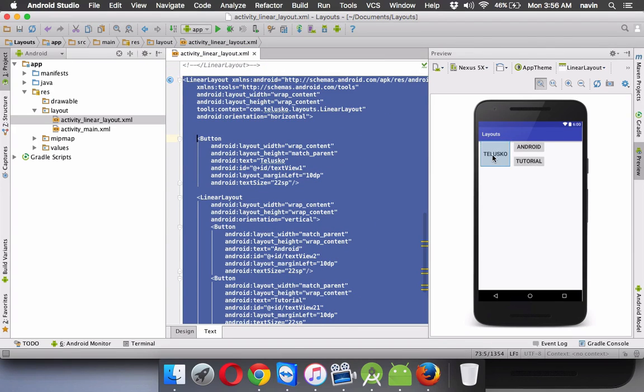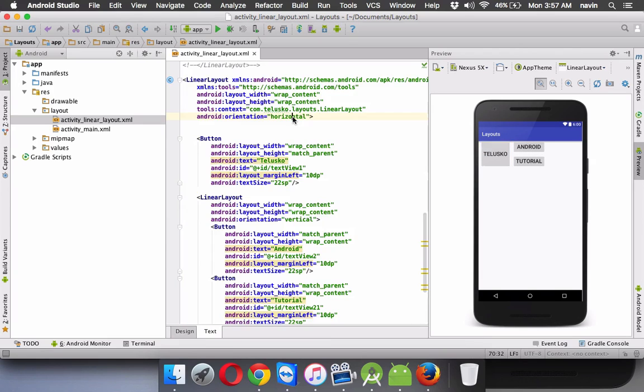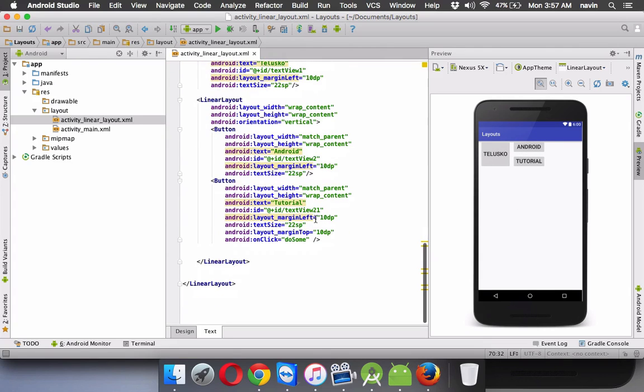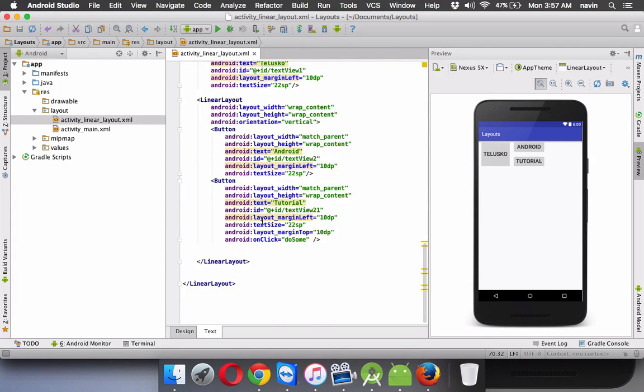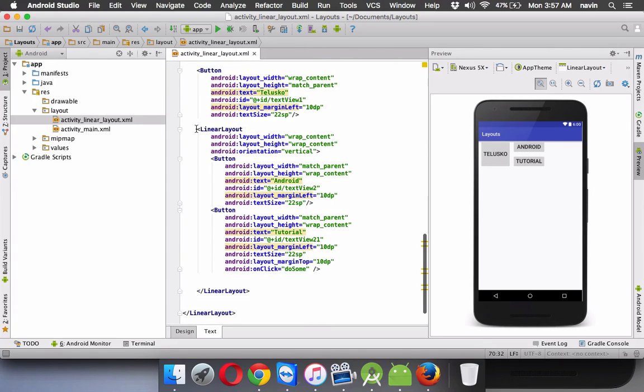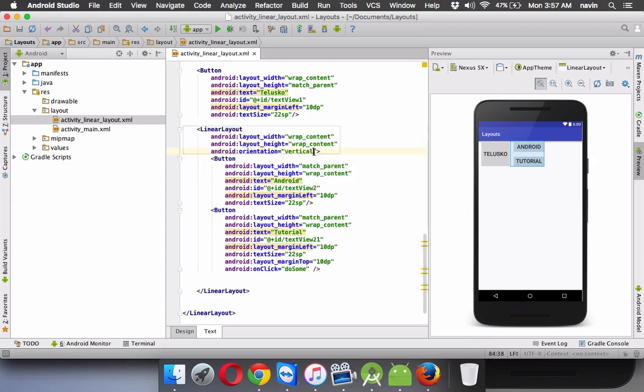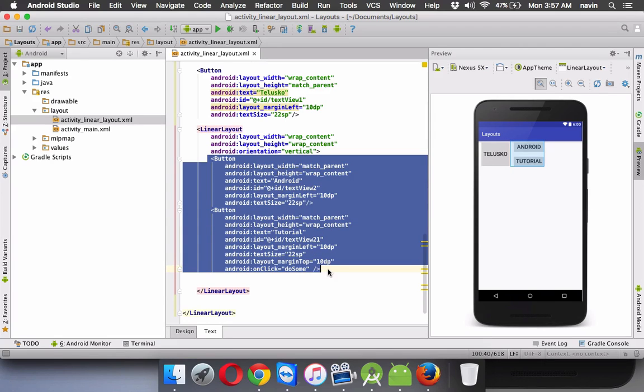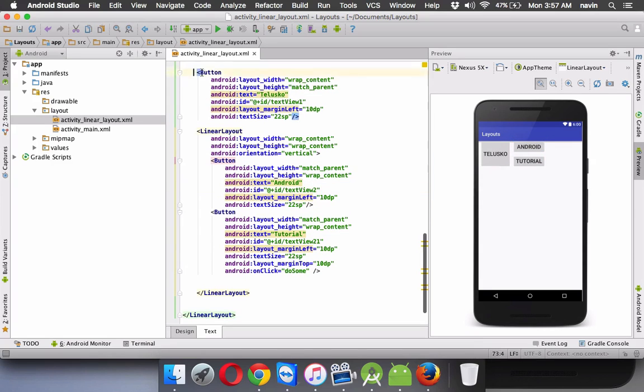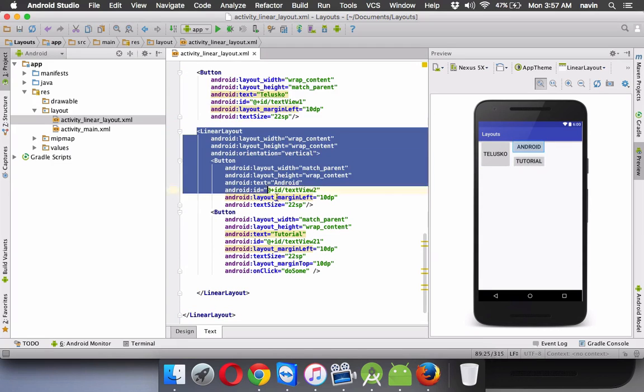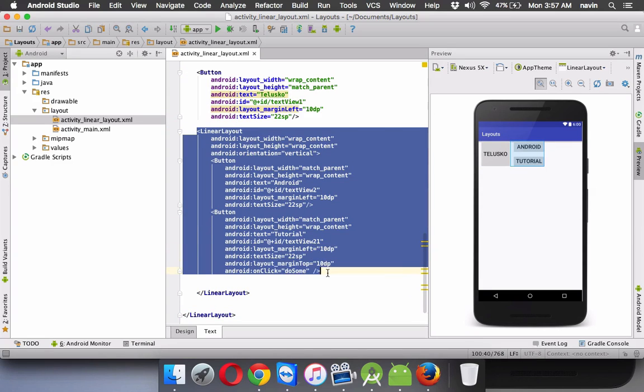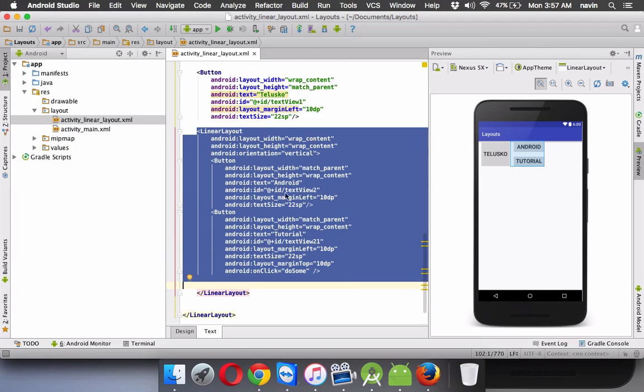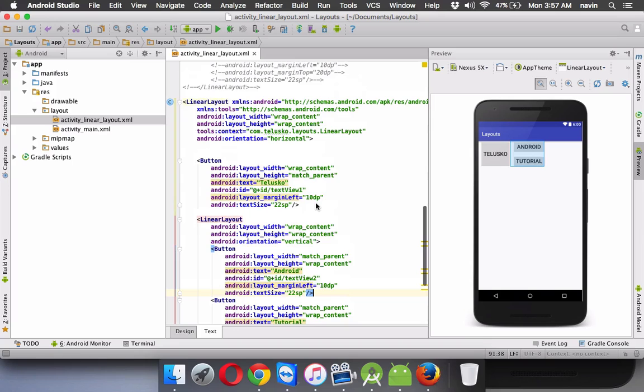So we can have a, so you can see we have a linear layout in which you have horizontal, which means you can have two components. So imagine Telesco as one and Android tutorial as one of the component for horizontal. But inside the second horizontal bar or second layout, which is here, we are mentioning something called as vertical. So the next two buttons will be in a vertical fashion. So this is one component and this is second component for your horizontal. And inside second component, we have two more components in vertical fashion.